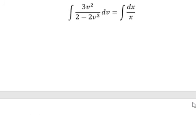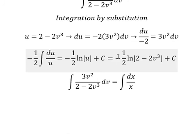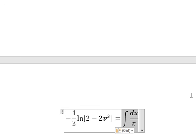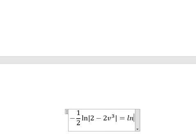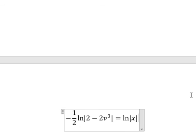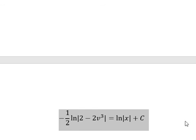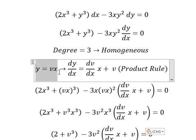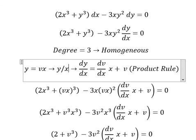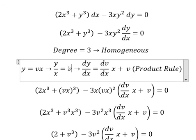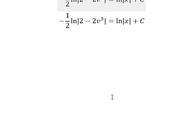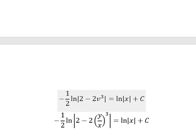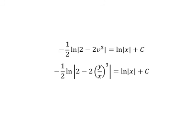The integral of this part gives natural log of the absolute value of x, plus c. For v, which equals y over x, we substitute back — we divide both sides by x and change v back into y over x. This is the final answer. Thank you for watching.